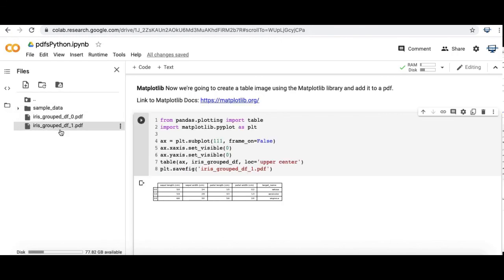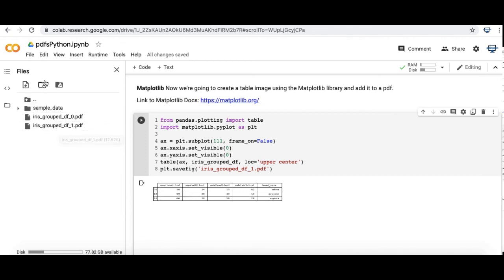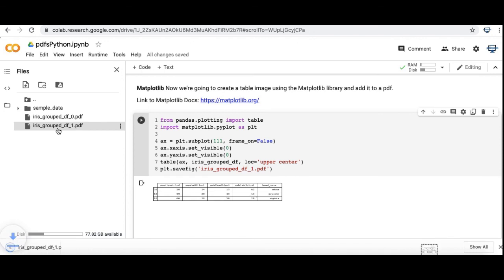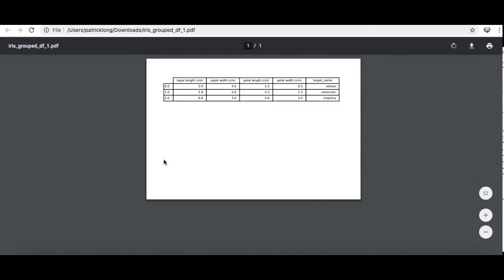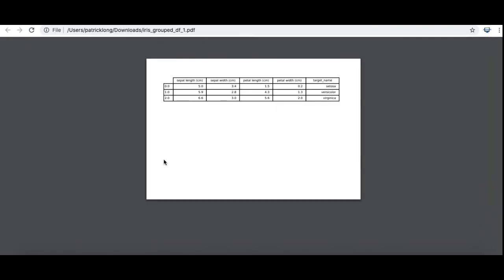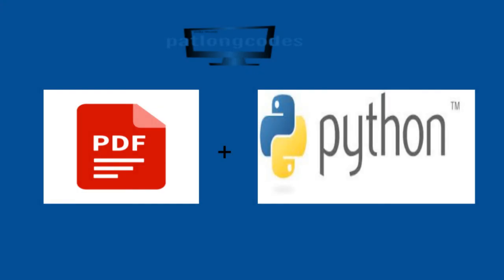Go ahead and run this. It looks like we're good. Let's take a look at the outputted PDF file. Very similar to the fpdf output but much easier to do.